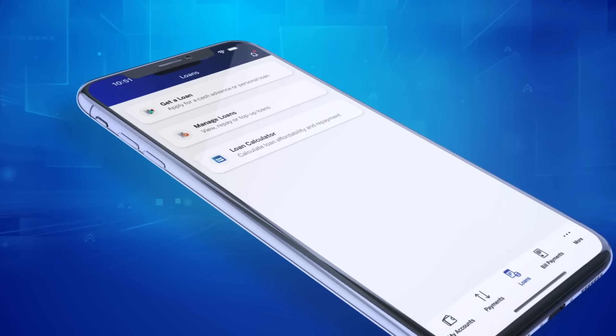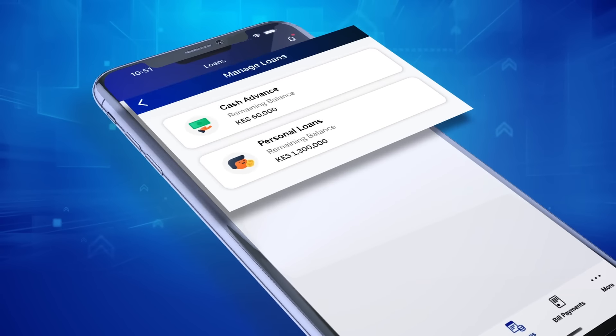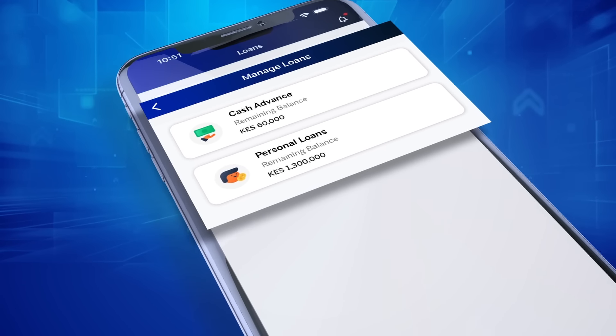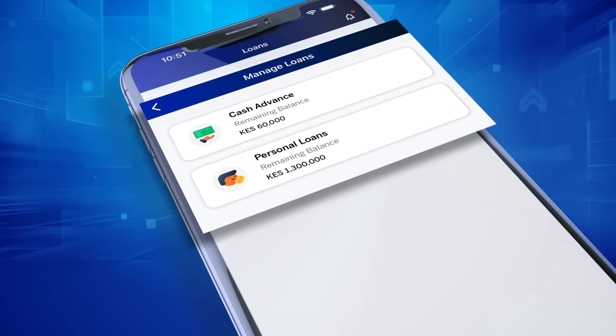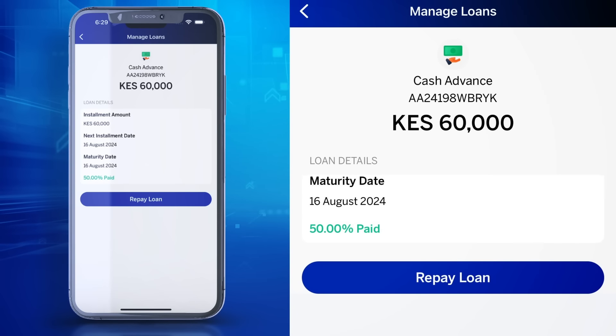Choose the Manage Your Loan option to see all your loans and outstanding balances of each in summary. You can also repay your loan through the Manage Loan option.